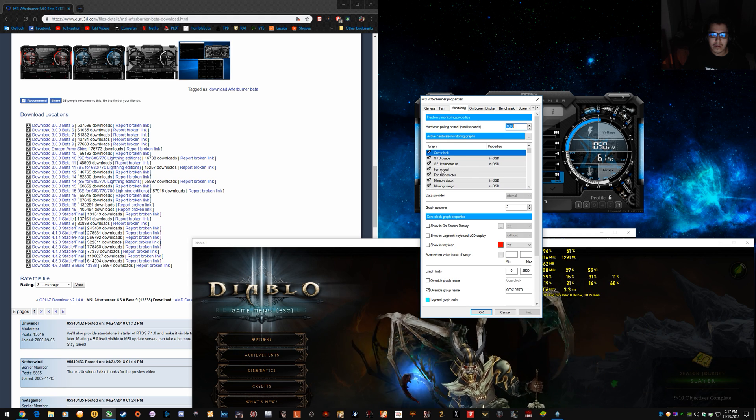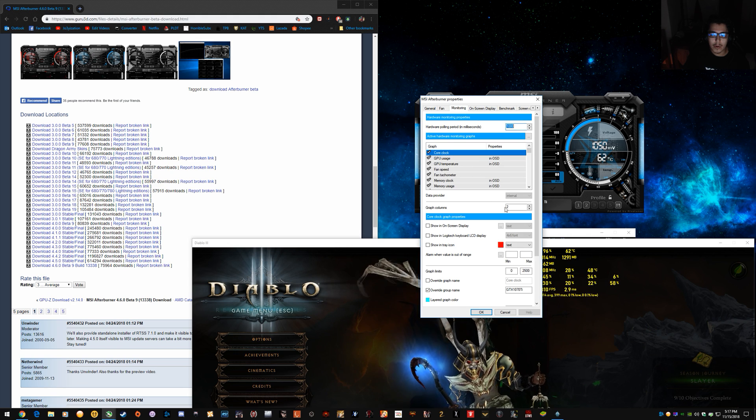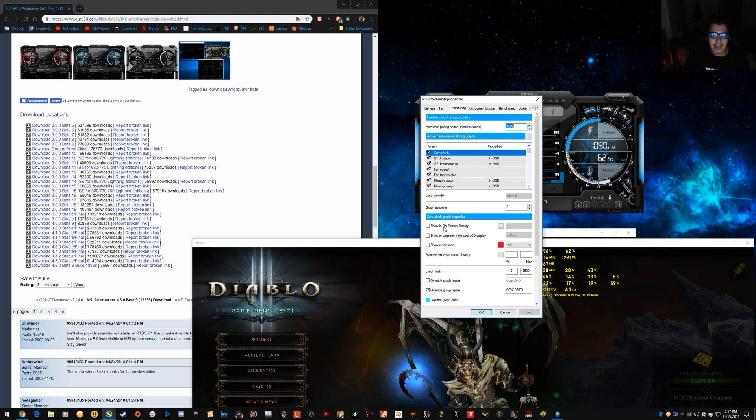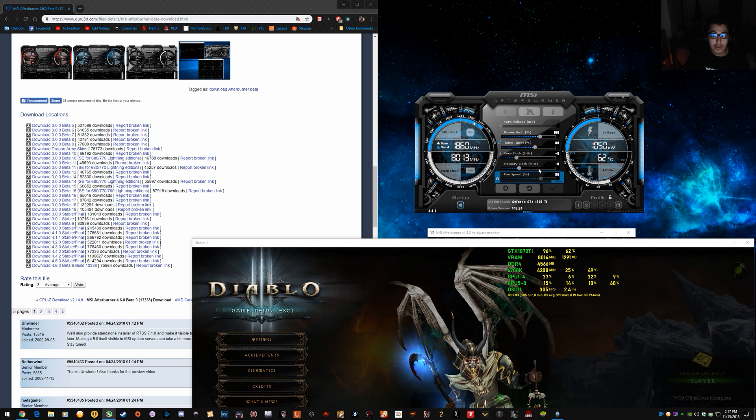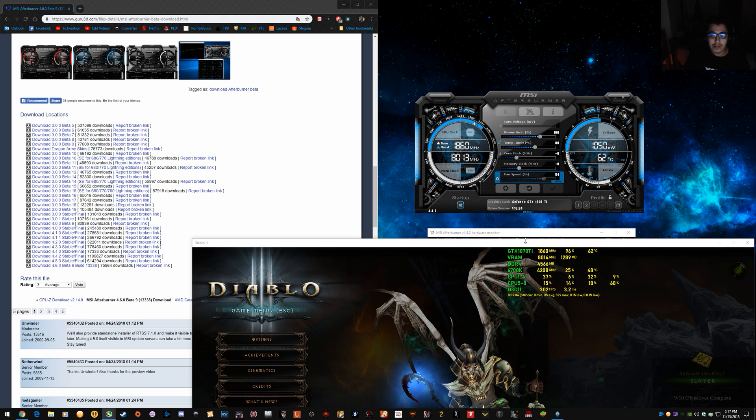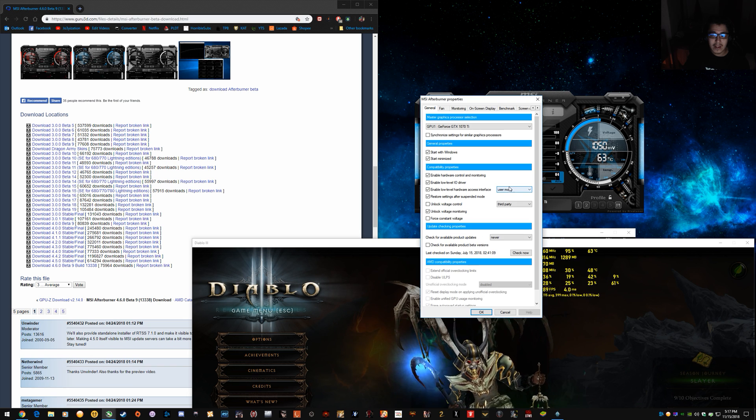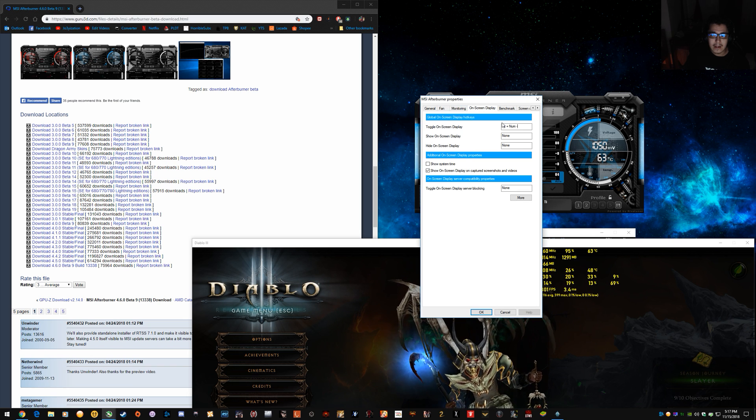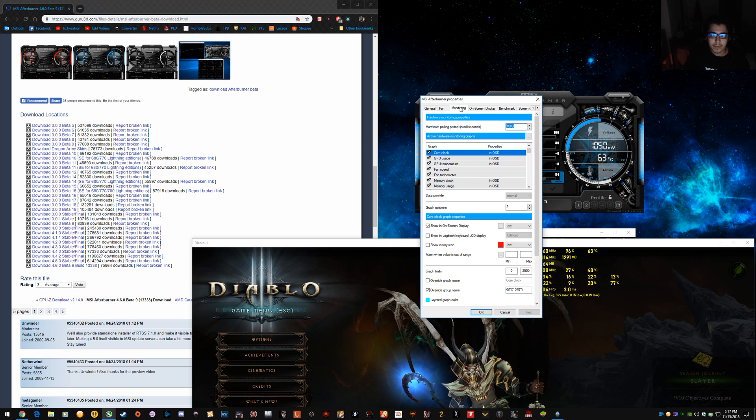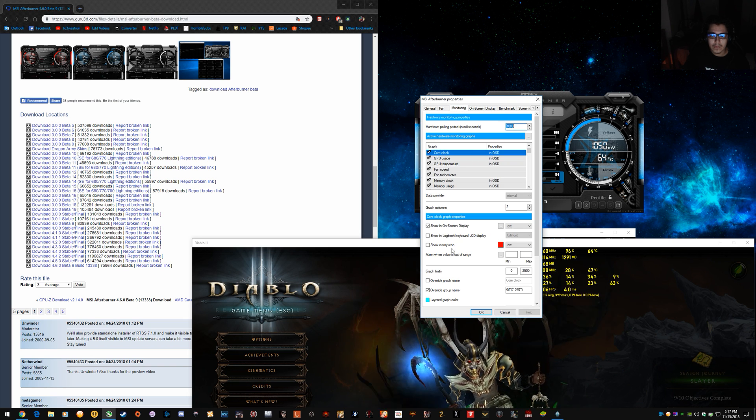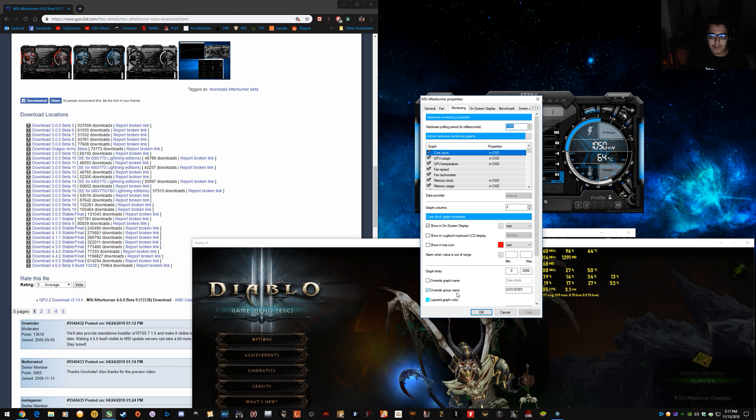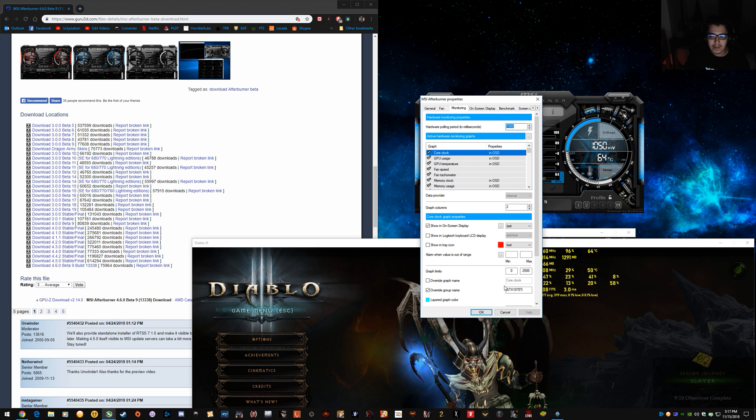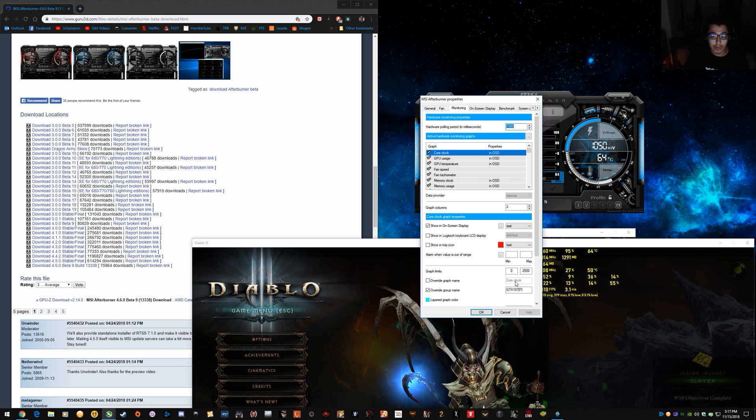So you basically just want to order it in the way that you want. So choose, you know, find your GPU. Like here, the default, it's just called core clock.